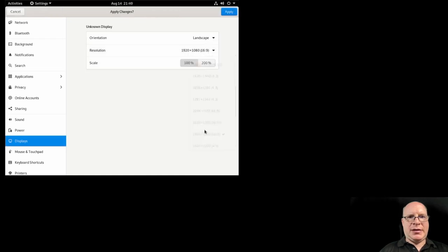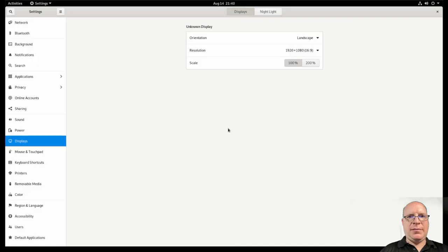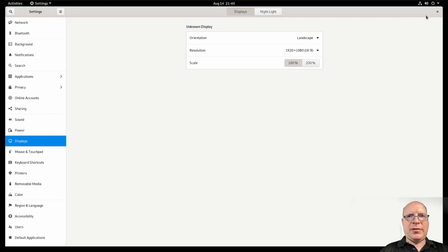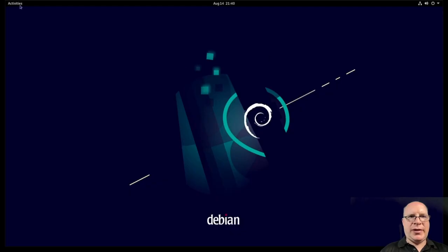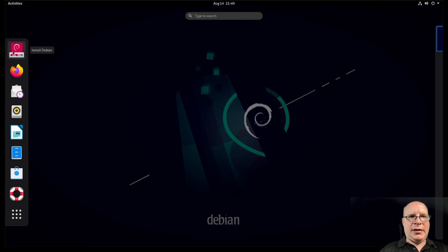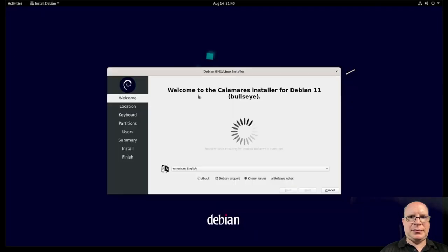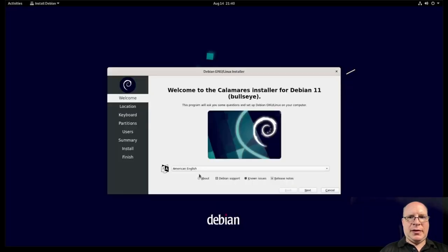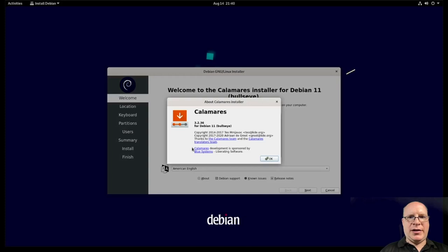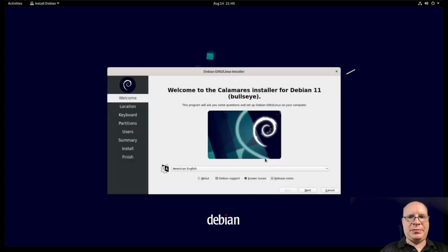That's the old getting started from GNOME 3.38. Let's change the resolution here. Make better use of the screen. Let's launch the installer. And there's Calamares. It's an older version, but it checks out.